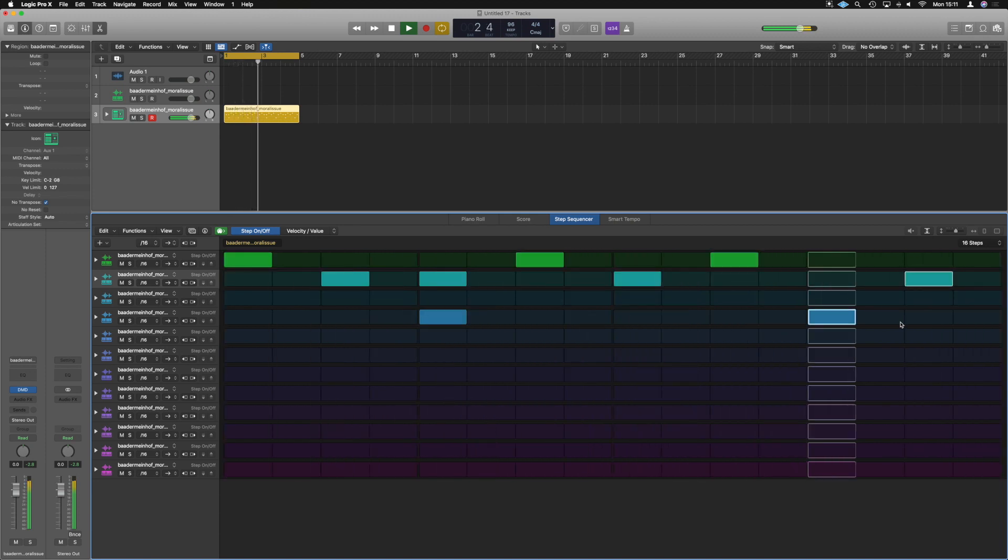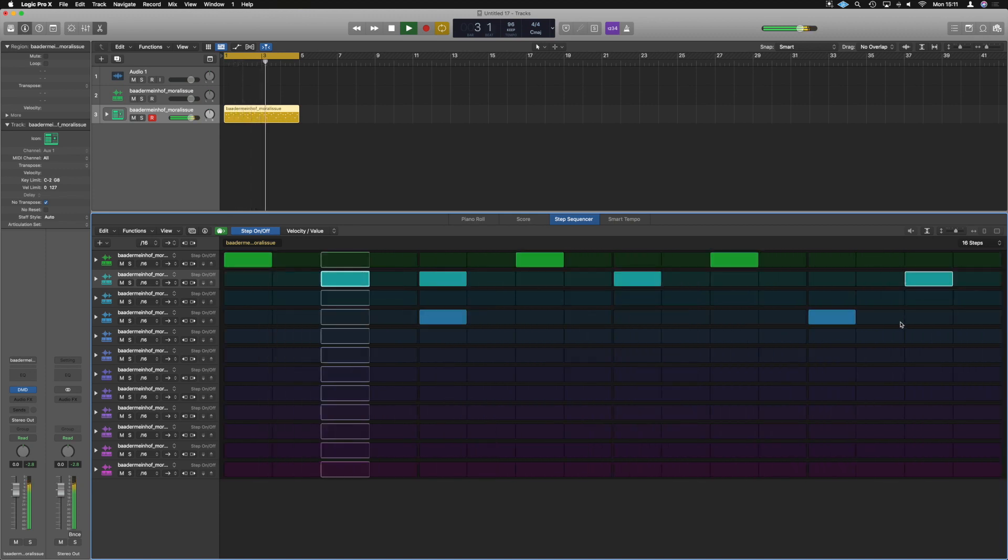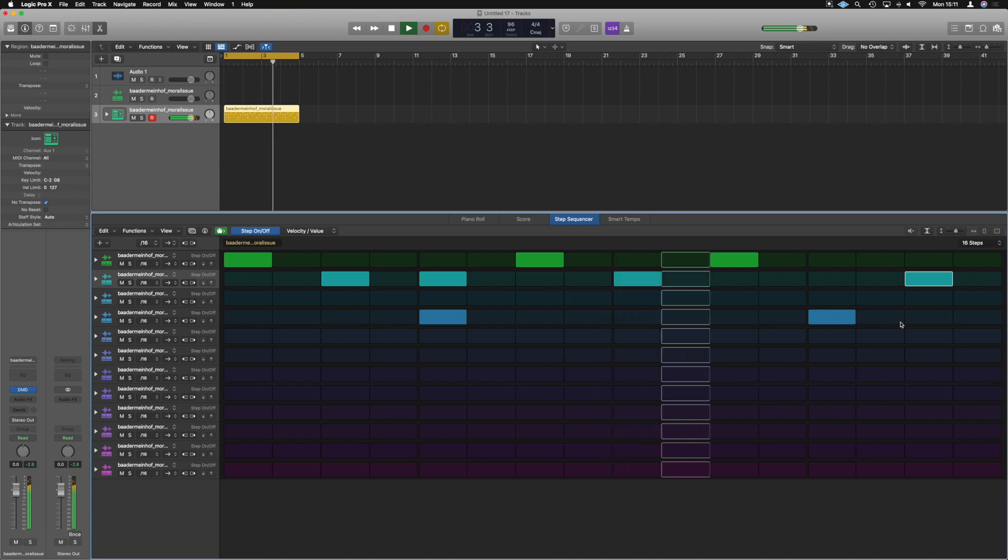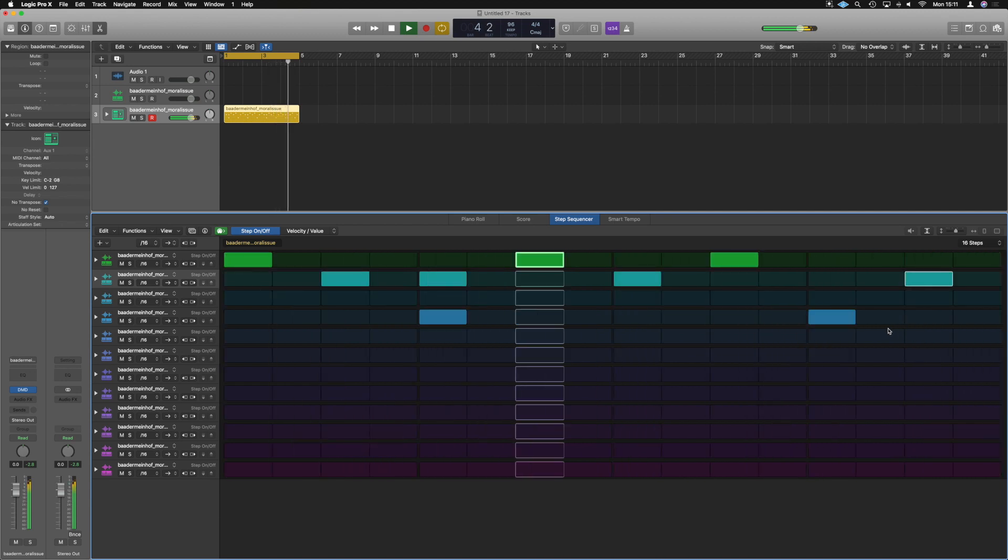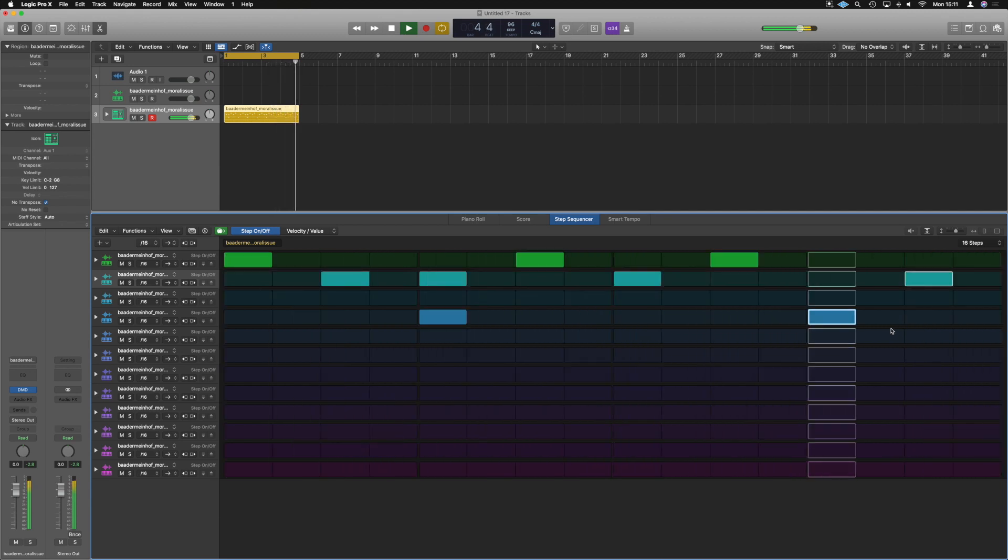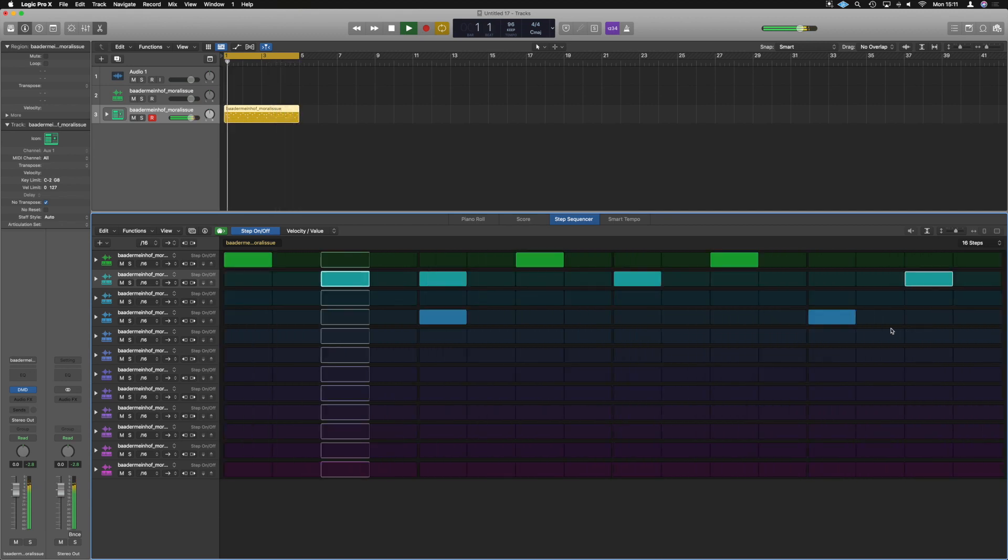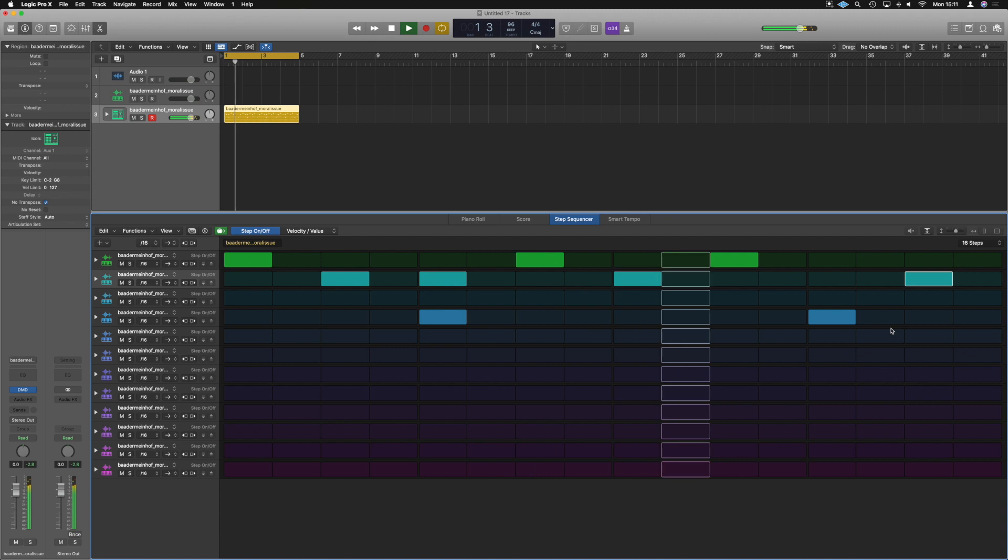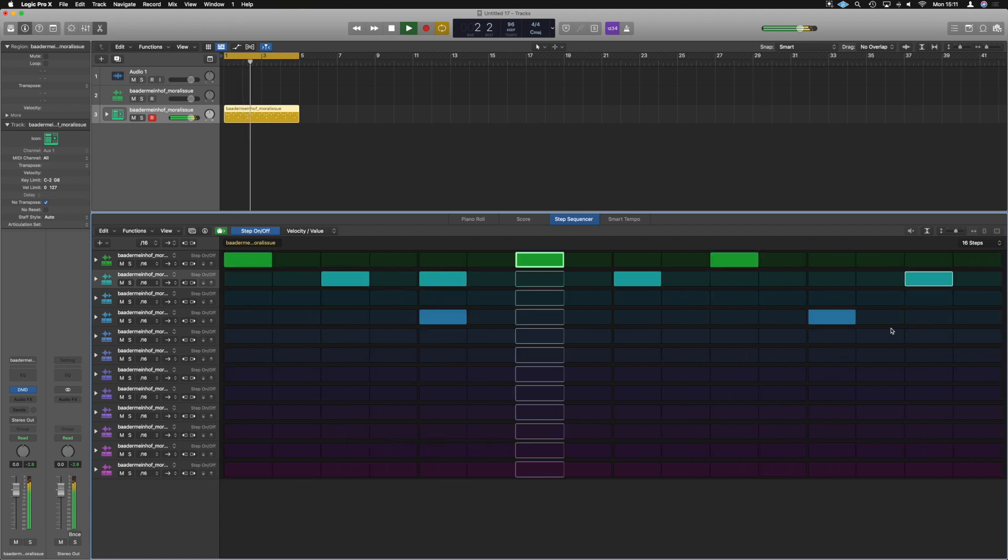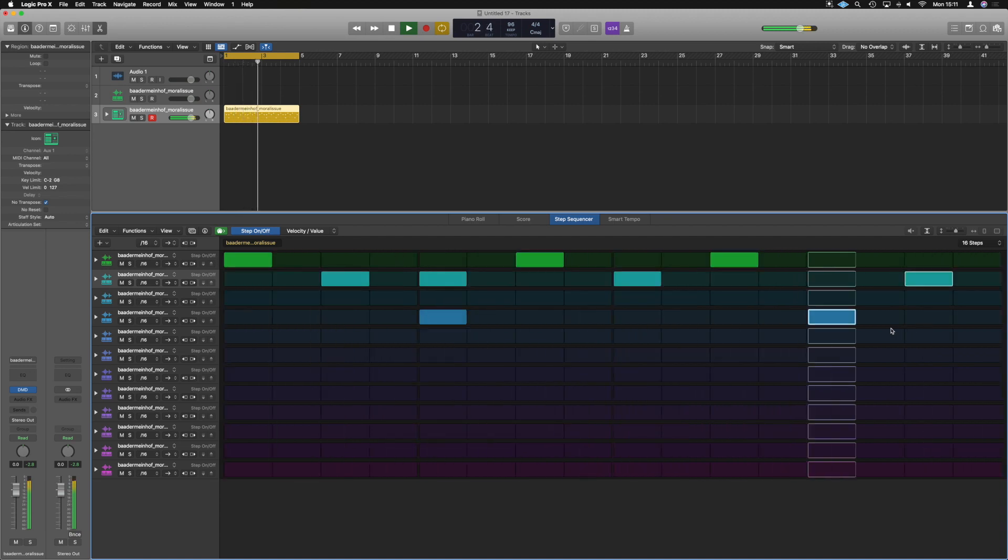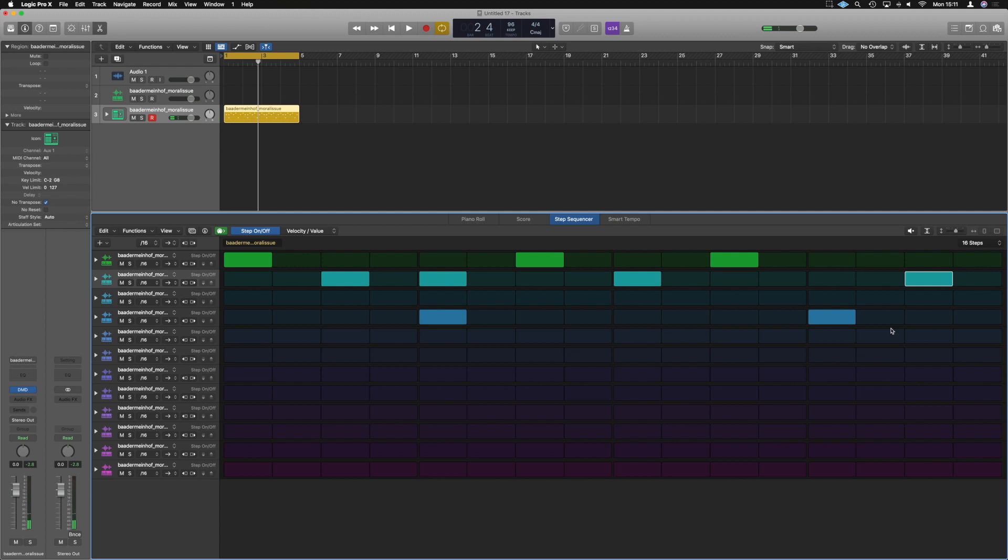Wow how freaking quick and easy was that, right? All right, great, so we've got 16 steps, we've got one loop, it covers a bar of music. Not particularly great.